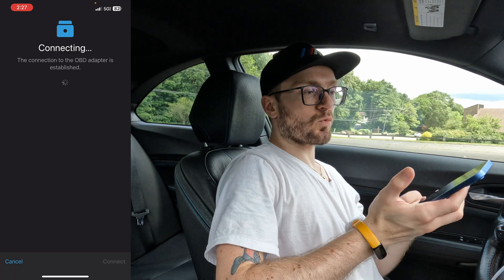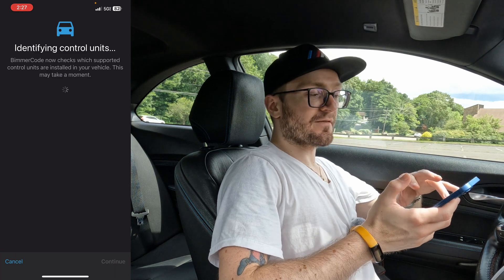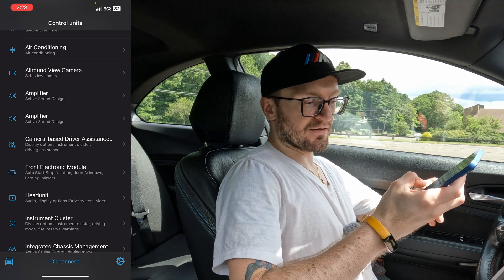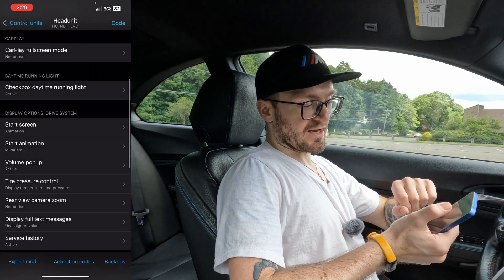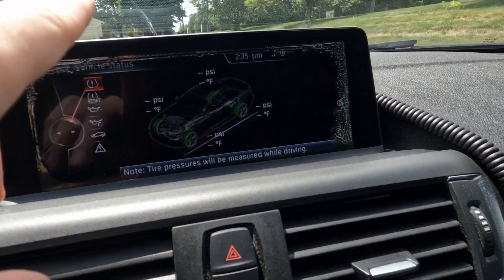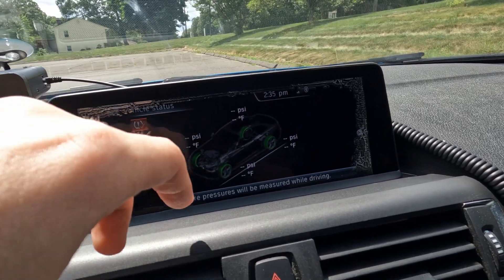Now let's do the process to actually code in the tire temperatures. We're going to connect one more time to the car via the app, select BMW M2 again, and scroll down to Head Unit. Then scroll down to Tire Pressure Control, and this time change it from Display Pressure Only to Display Temperature and Pressure. Hit the back button once, then at the top right hit Code — that's pretty much it. Flipping the camera: it will now show both your pressures and your temperatures. Right now we're standing still, so I have to drive around to get the initial reading — that's why no temperatures or pressures are displaying yet.